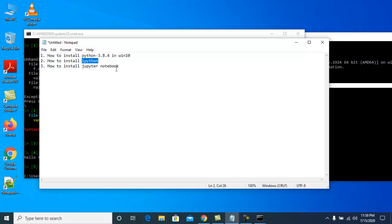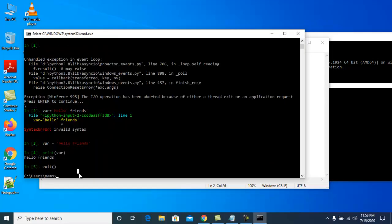To install Jupyter Notebook, use the command 'python -m pip install jupyter notebook'. Make sure the spelling is correct.